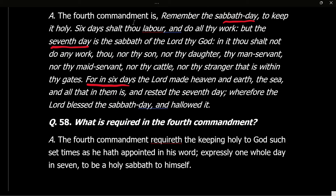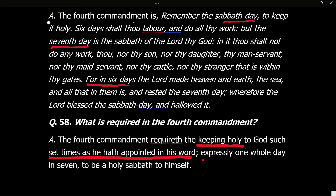So that's the fourth commandment. Question 58: What is required in the fourth commandment? Answer: The fourth commandment requireth the keeping holy to God such set times as he hath appointed in his word expressly, one whole day in seven to be a holy Sabbath to himself.